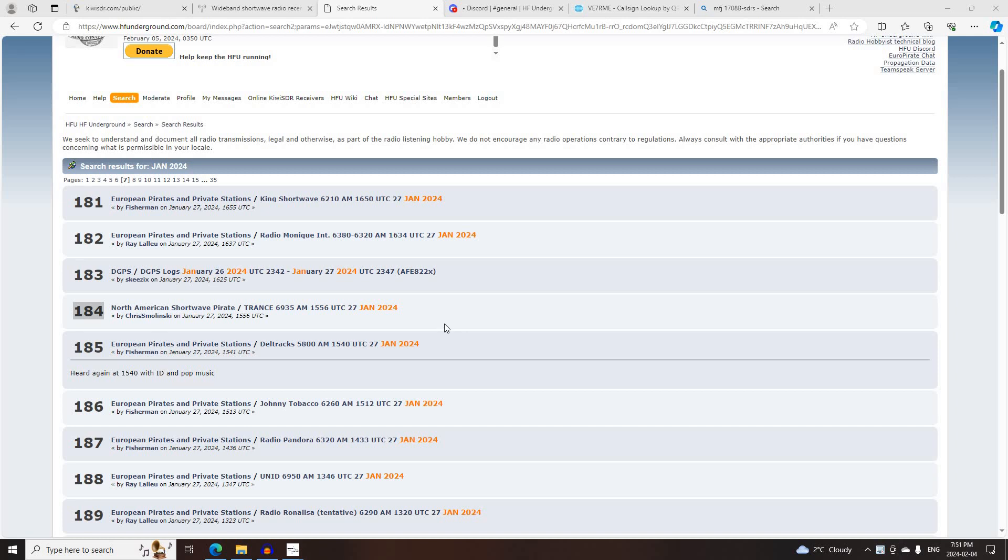This is a recap of North American Shortwave Pirate Radio activity on Saturday, January 27th, 2024.